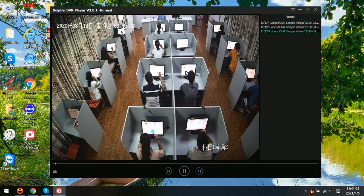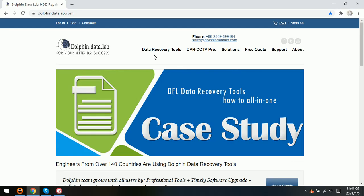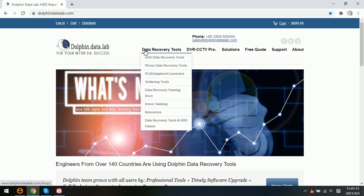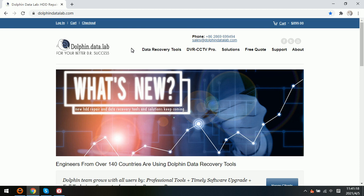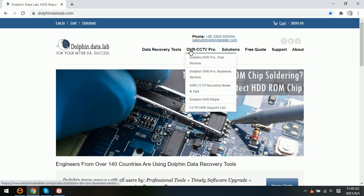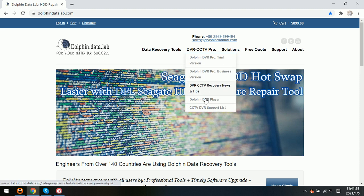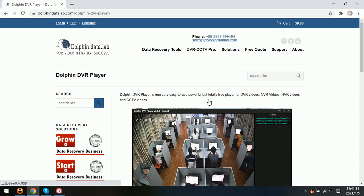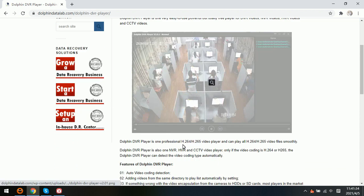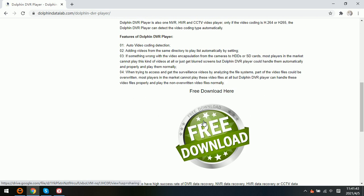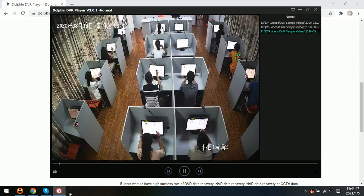If users want to download this free but professional video player for DVR, CCTV, HVR, NVR, hard drives, and SD card, users can go to the DORFIN official website, navigate to the second menu, and click DORFIN DVR Player. Within that link, users can find the free download link. Users can simply download the player and install it.